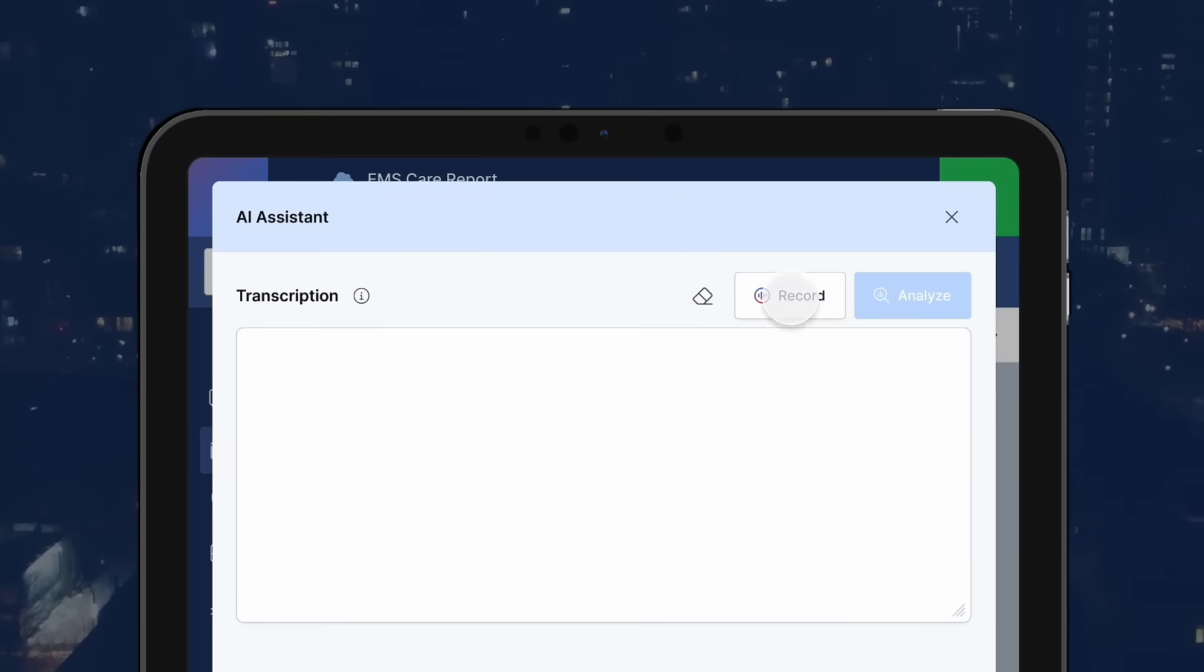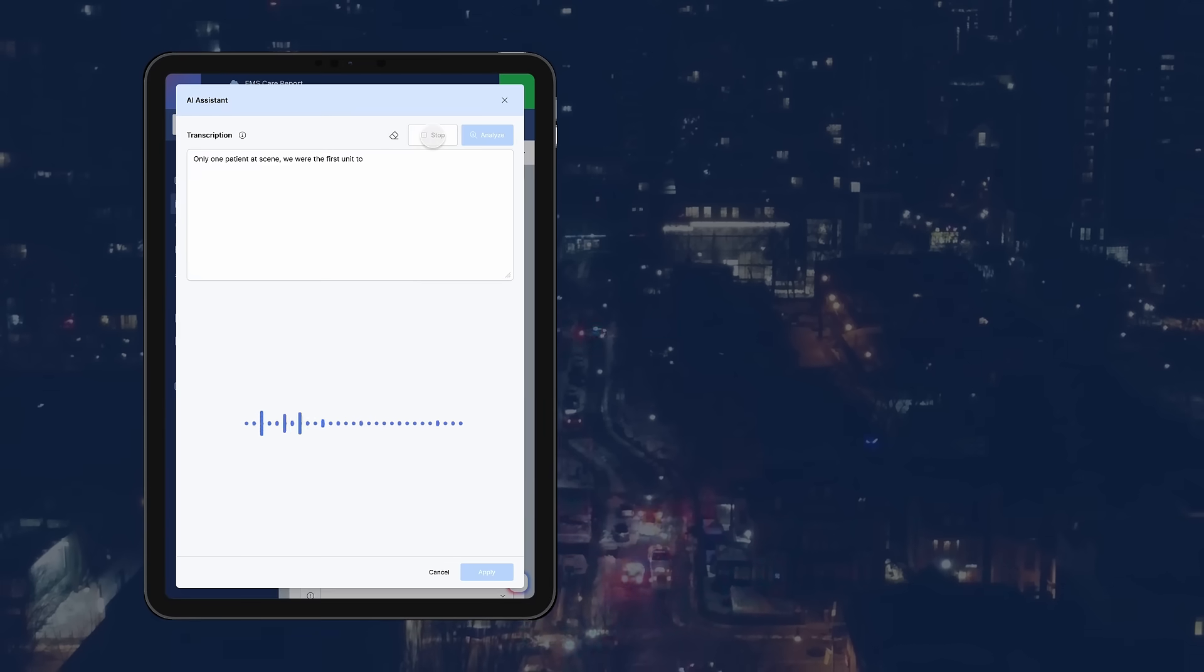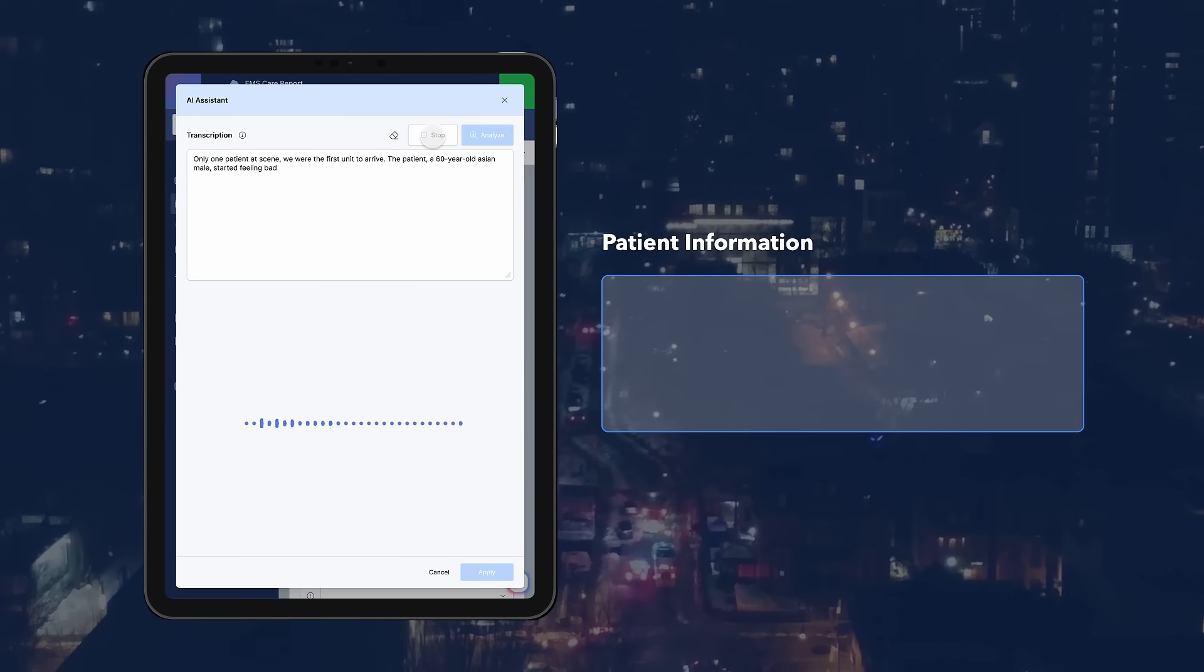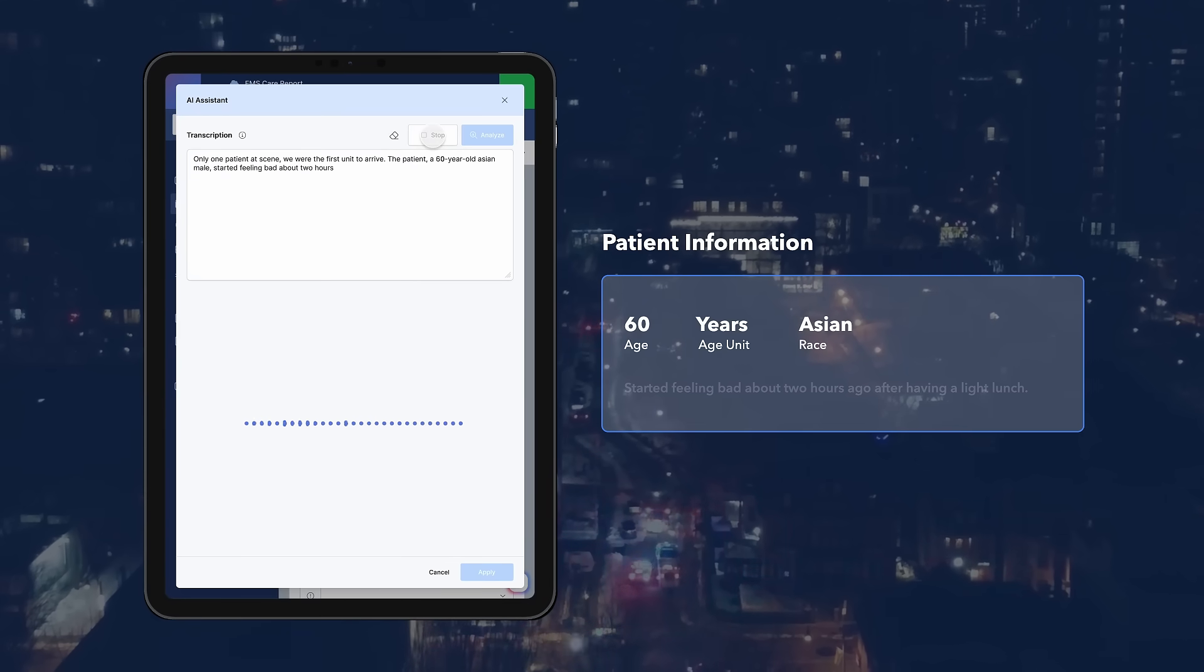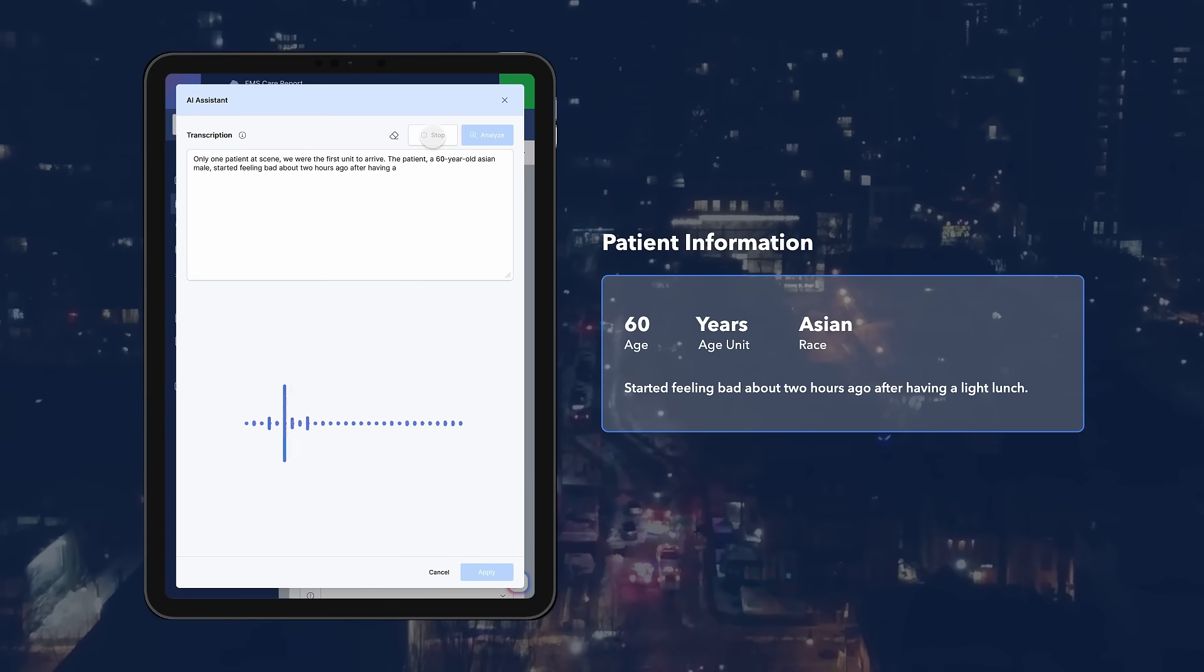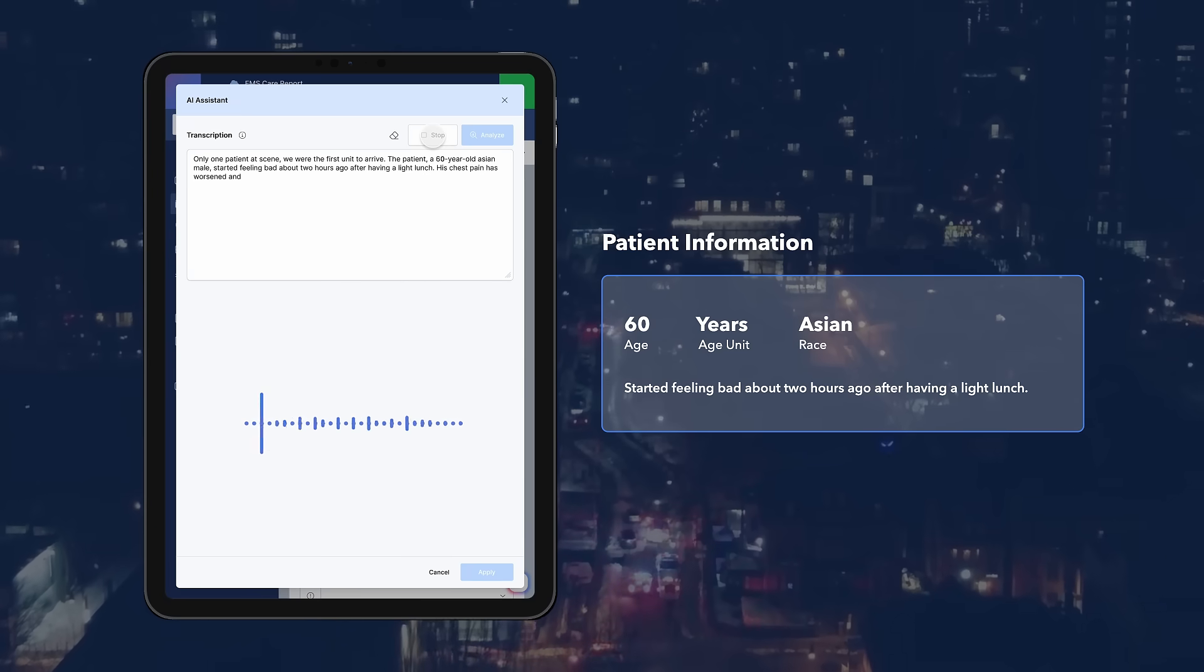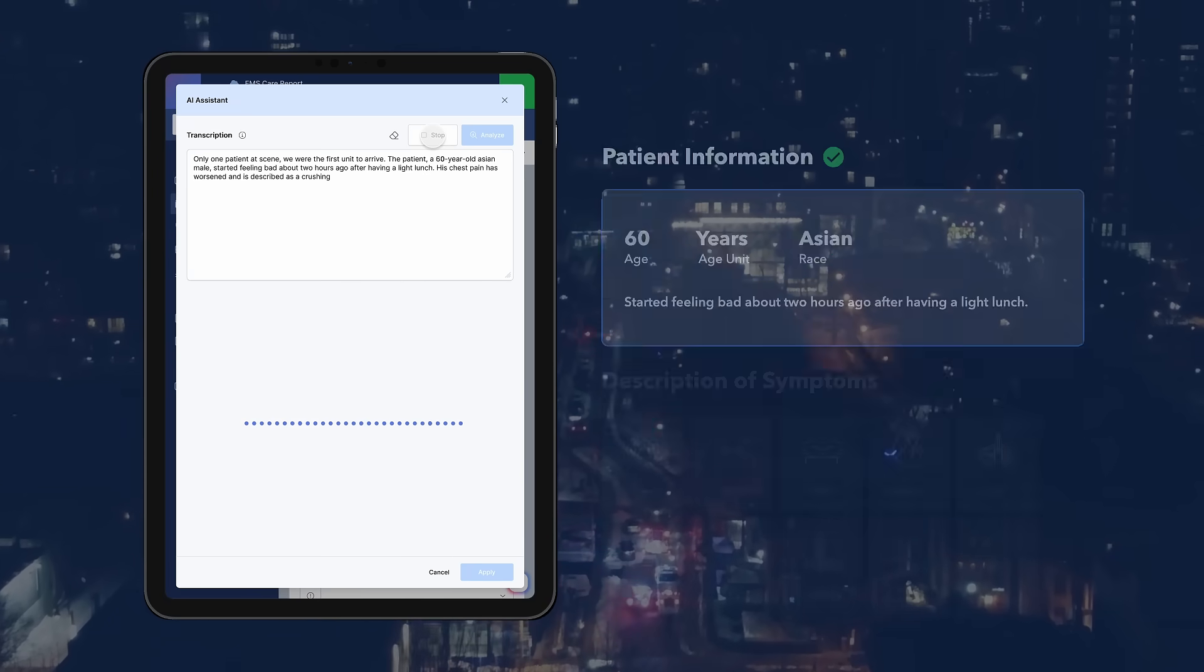Yeah, I'll write it up. We only have one patient at the scene. We're the first unit to arrive. The patient was a 60-year-old Asian male who started feeling bad about two hours ago after having lunch.